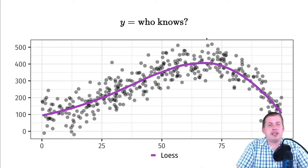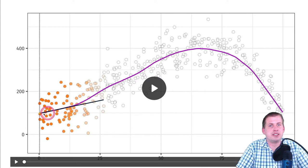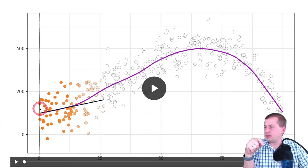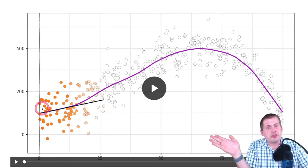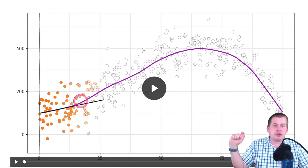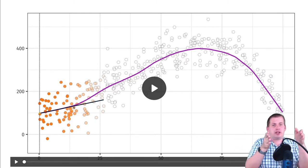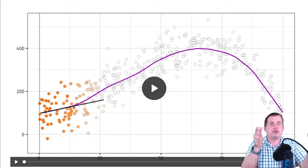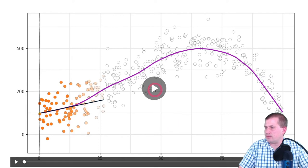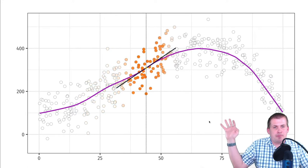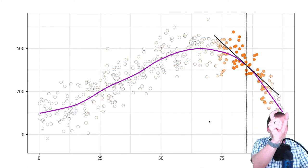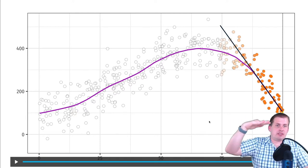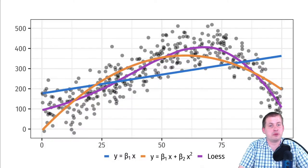An animation illustrates LOESS fitting: a window scans across the x-axis, with darker orange dots getting more weight in influencing the local average. As the window moves, it calculates the average for each section — that's what creates the non-parametric line. There's no formula — it's just trying to fit the data as closely as possible based on a moving average. Compared to straight and squared parametric lines, the LOESS curve often fits the data best.